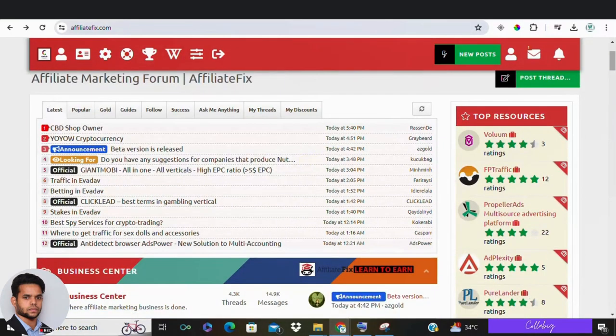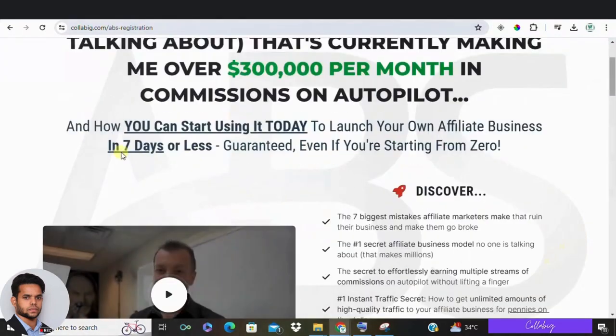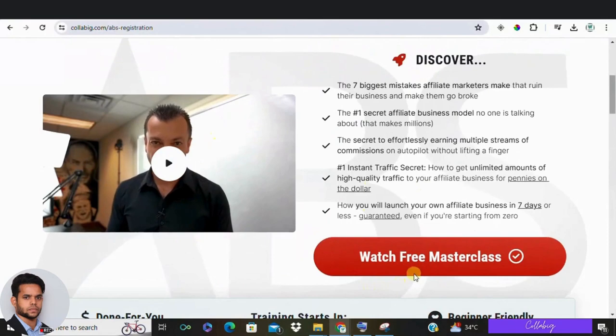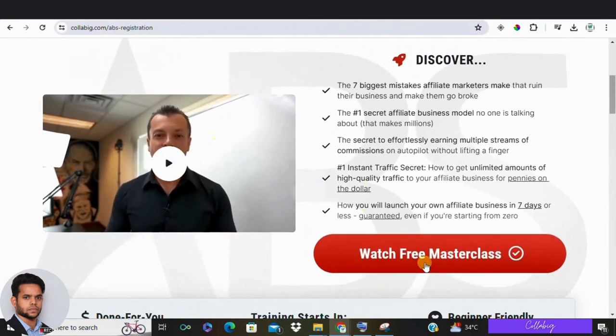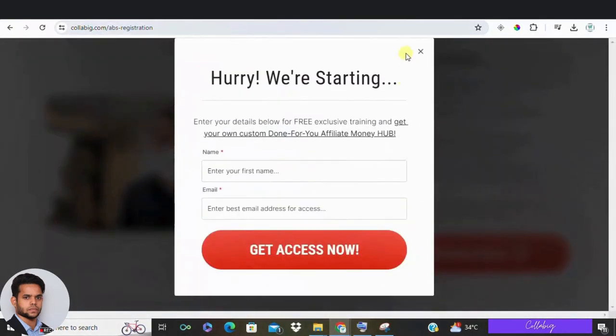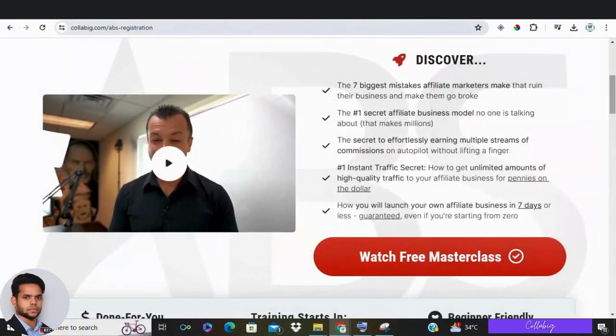Now, at any time guys, if you want to get my favorite strategy to make around $5,000 to $10,000 a month, 100% from home, just go ahead and click the first link in the description and I'll share you with my favorite strategy.